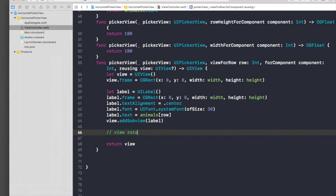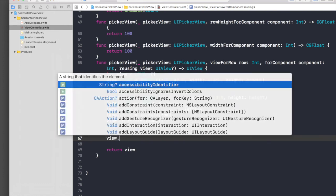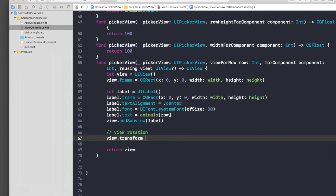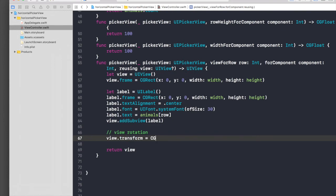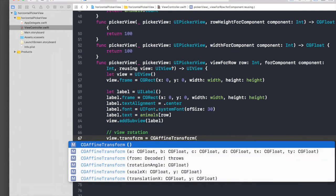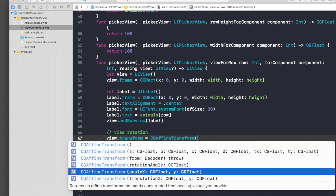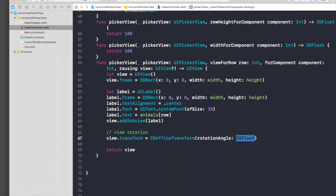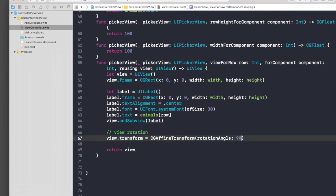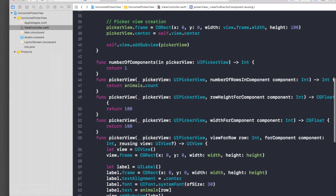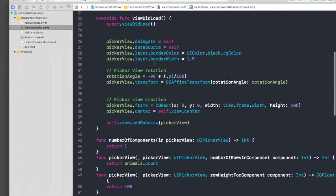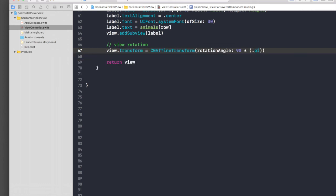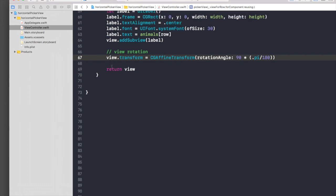Let's rotate the view. View rotation again, we will do the same thing. view.transform, and it will be CGAffineTransform, and we need rotation. Rotation angle will be, this time we will be doing 90, not minus 90, so 90 times .pi divided by 180. Let's run it once again.